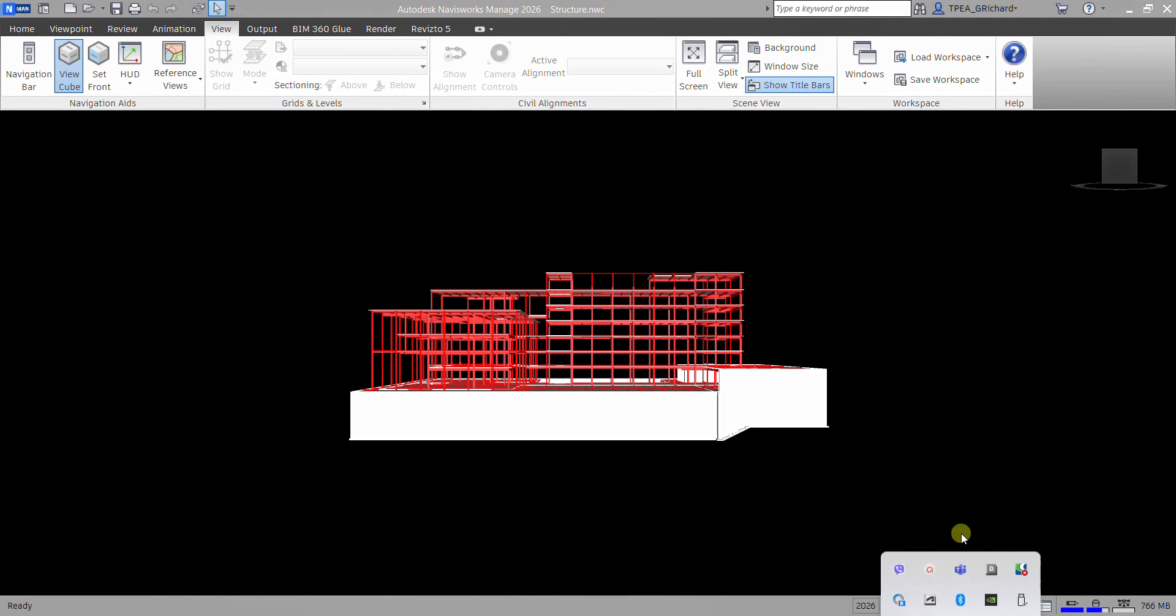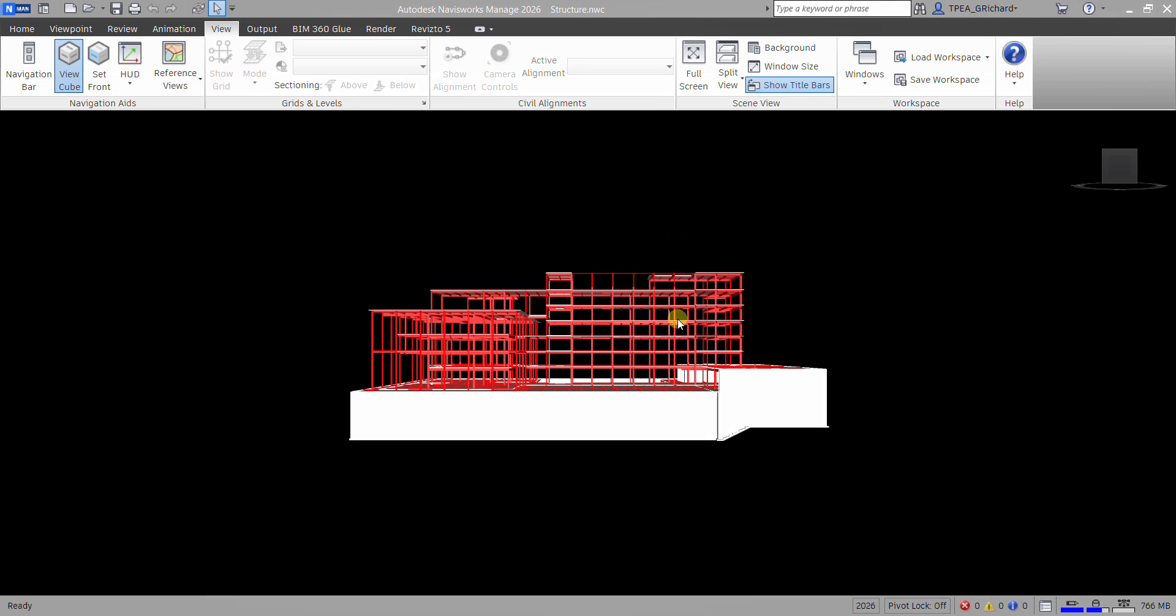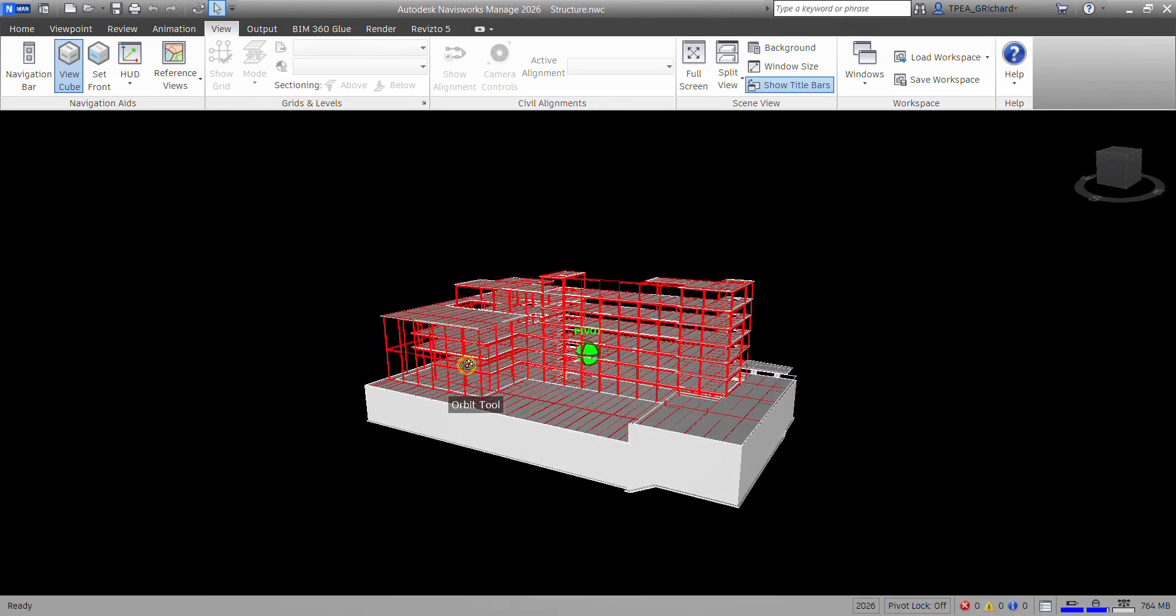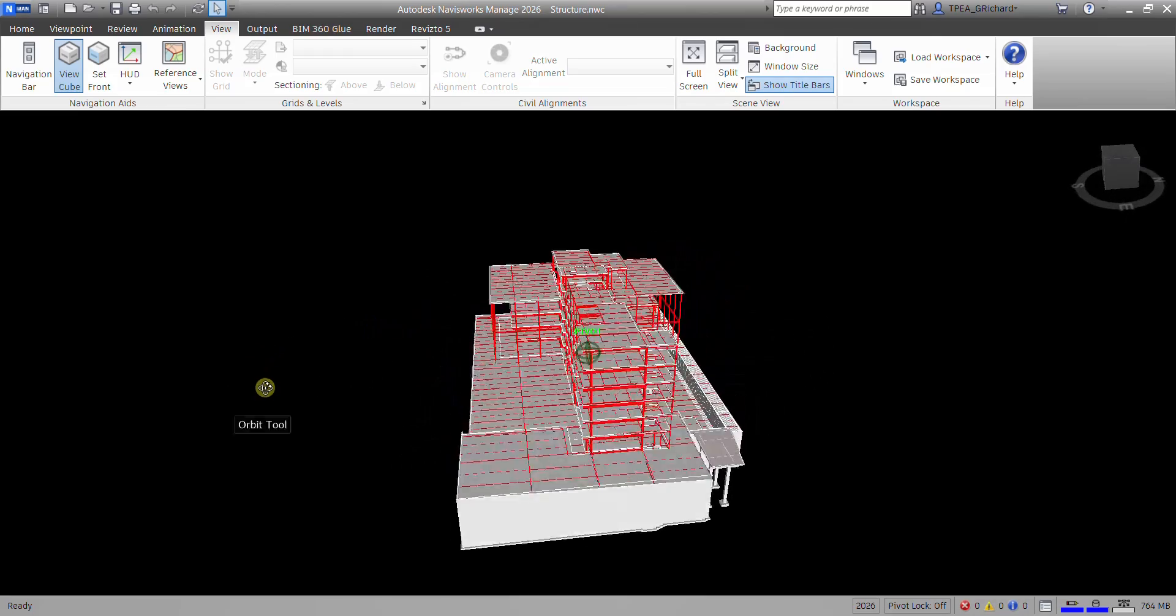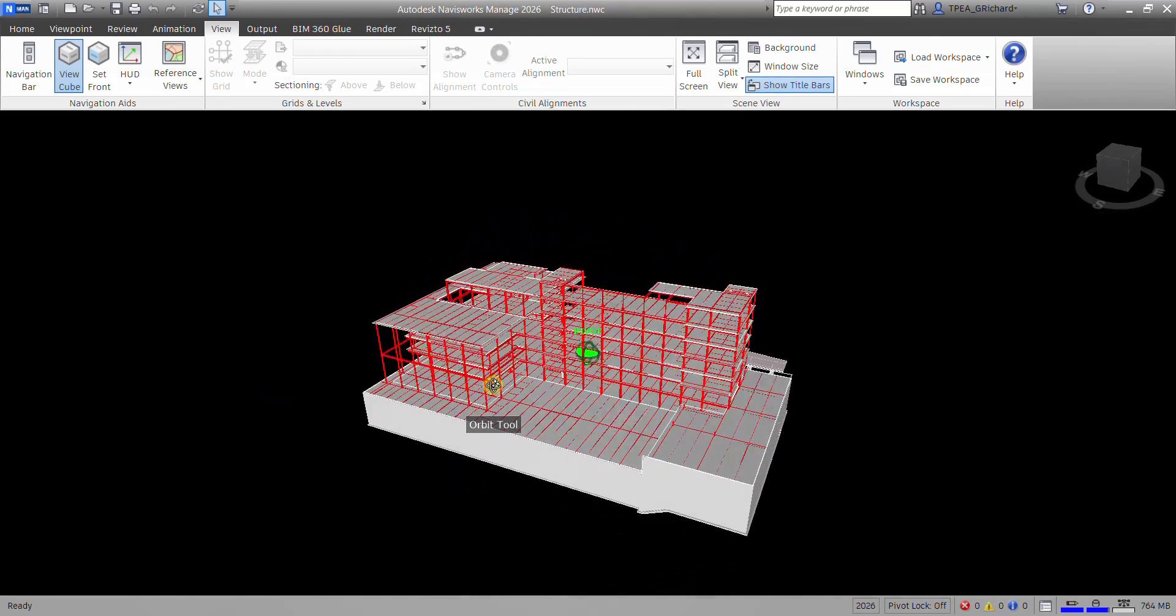And then the next thing that we will be doing here is you can orbit your model if you want to have a look at it. You just need to hold the shift on your keyboard and then hold the middle button of your mouse. Hold it and then you can now move your mouse and then you will be able to orbit it.